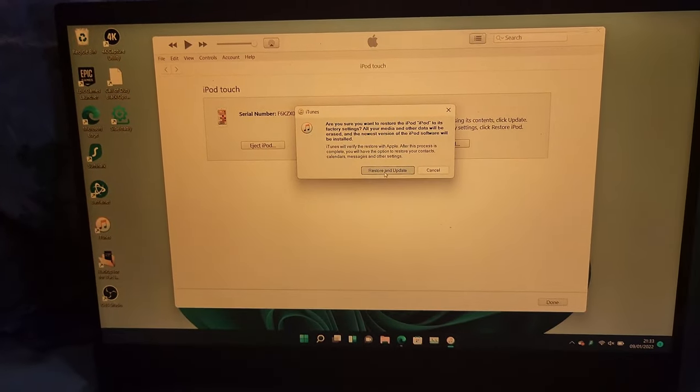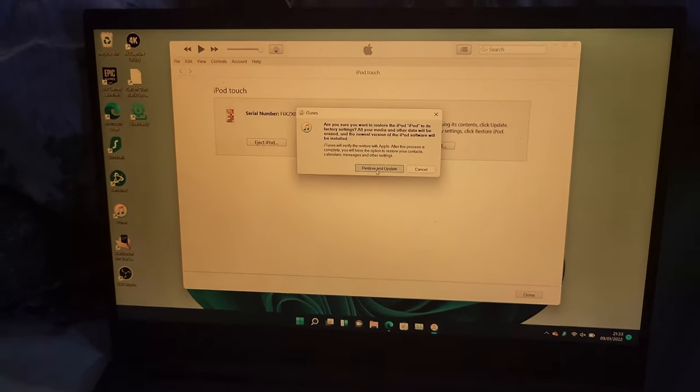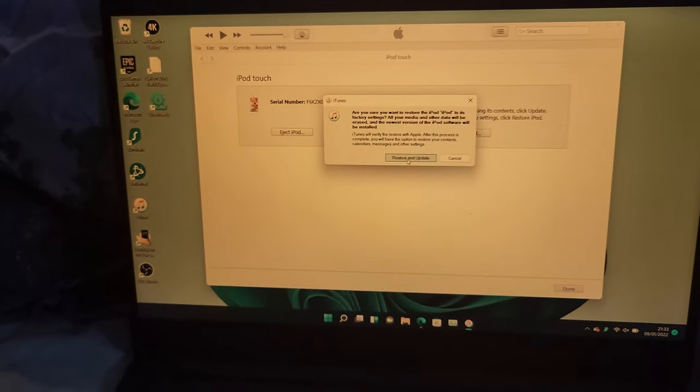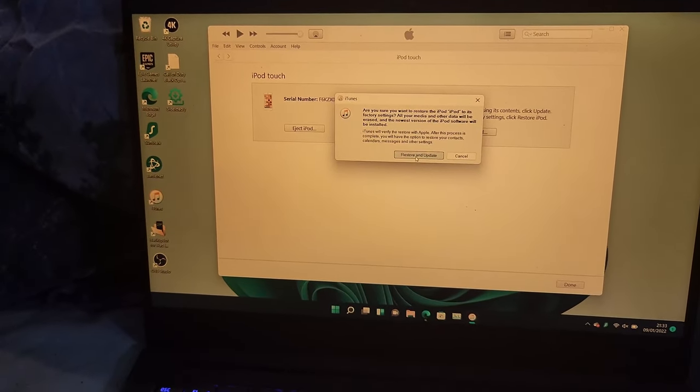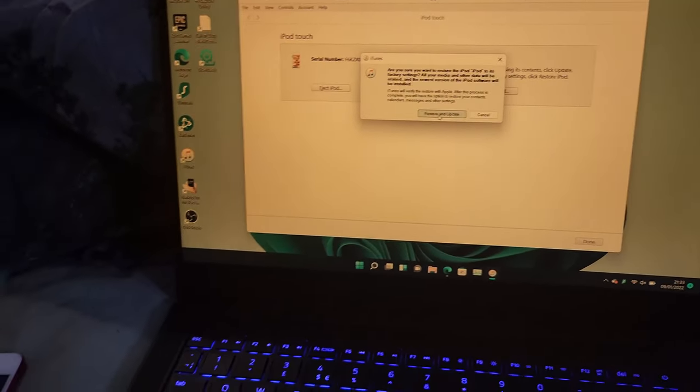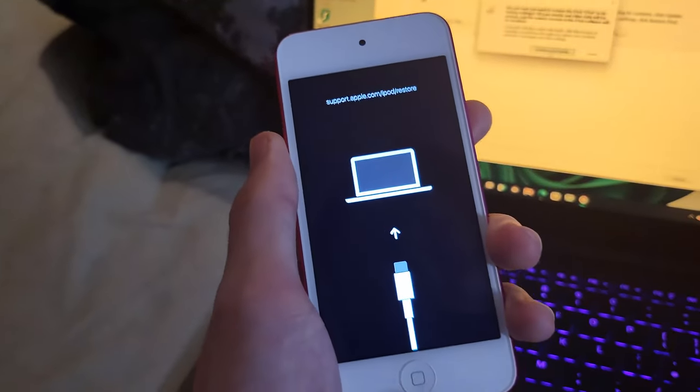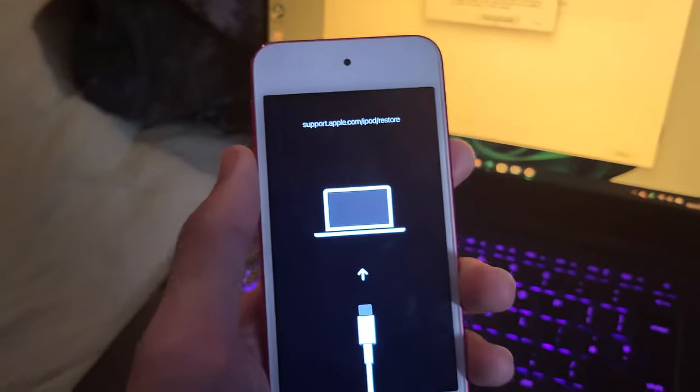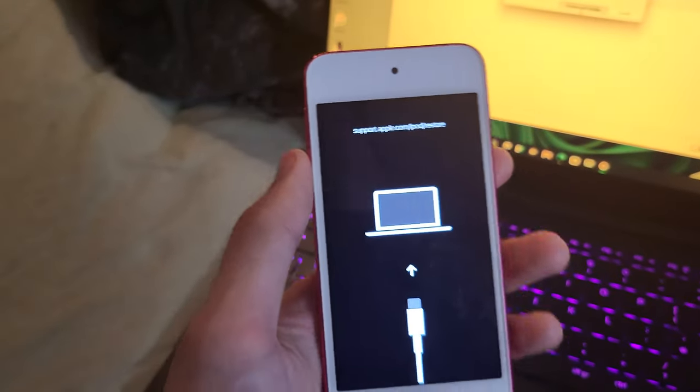If your internet is unstable, this download may fail. It may take multiple attempts of clicking Restore iPod to get this working. Once that's done, you'll be brought back to the Setup screen, and you can set up your iPod Touch like normal.